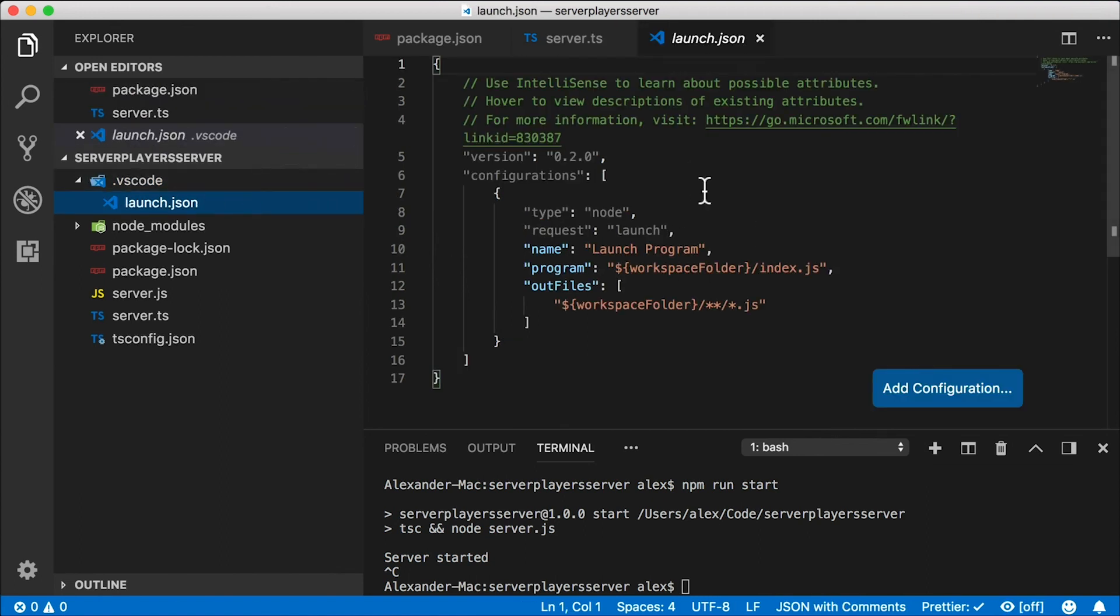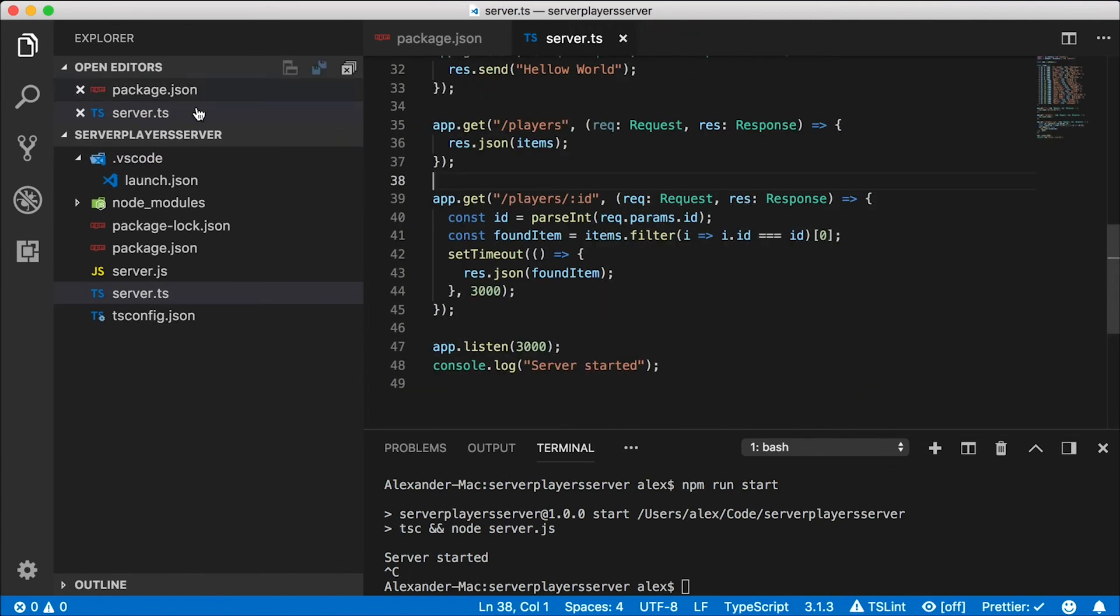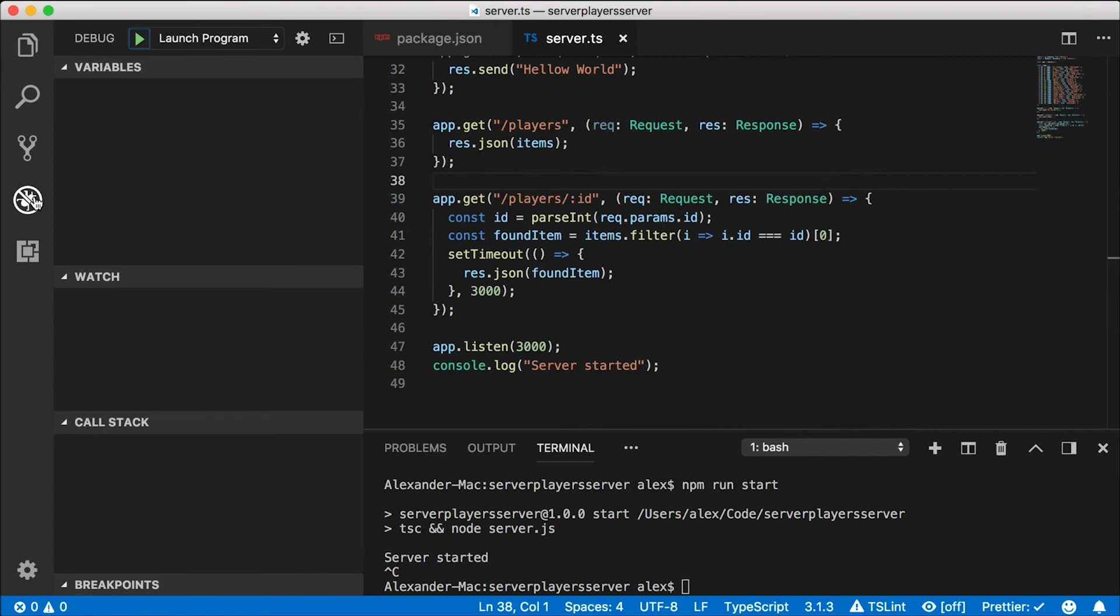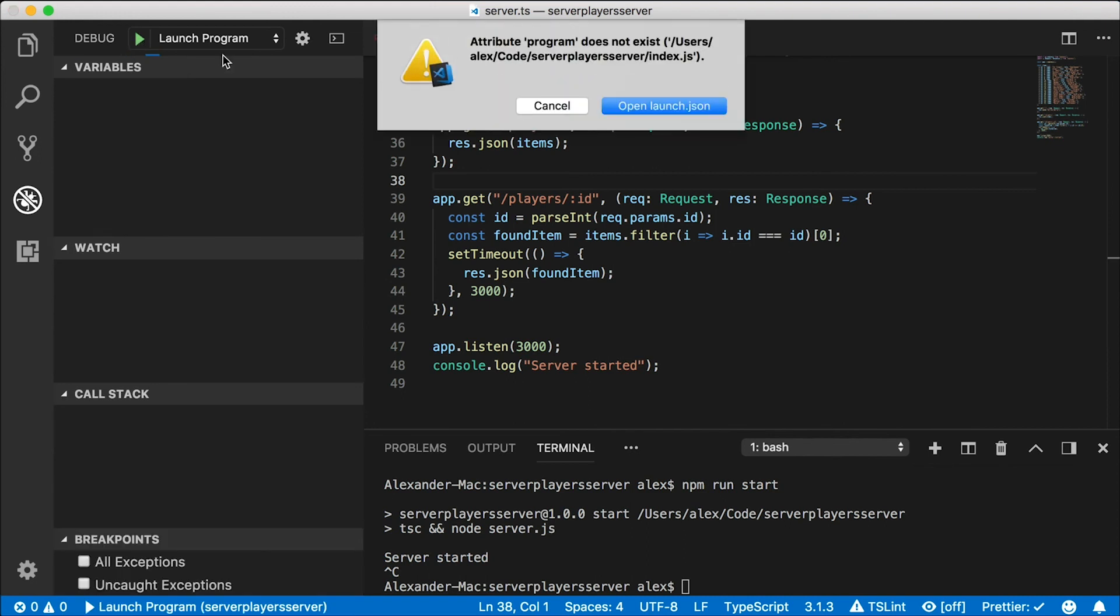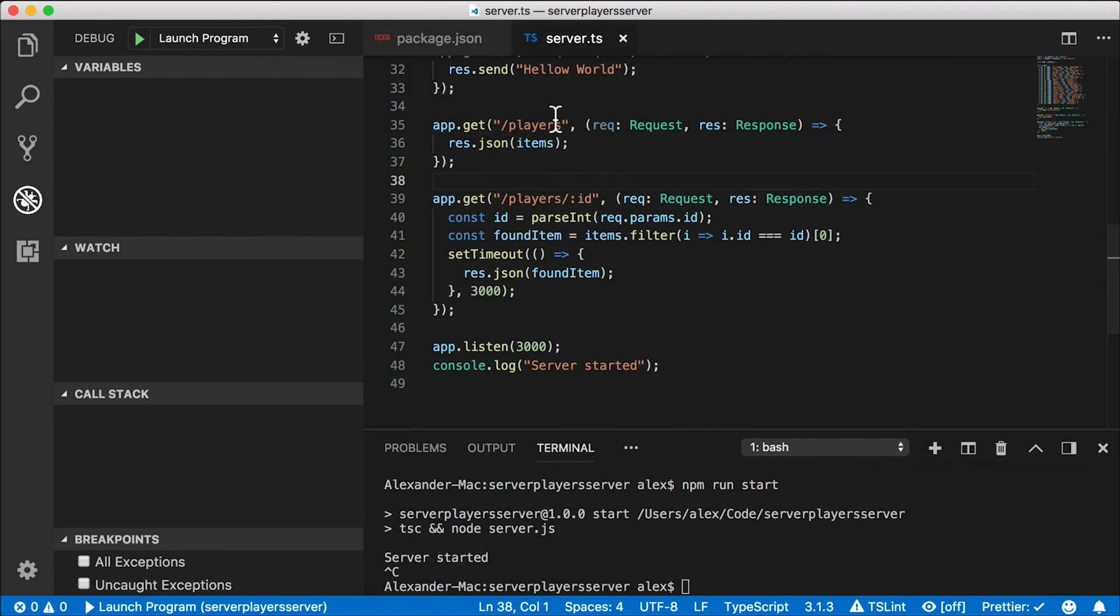This automatically creates a launch configuration file for us and stores it locally in the VS Code folder. There's one more step we needed to do here, which I didn't do. And you'll see this breaking in a second. We'll fix it. Let's go back to the debug tab and tap on this play button here to start debugging. And our debugging breaks. This is the problem that I mentioned to you a few moments ago.